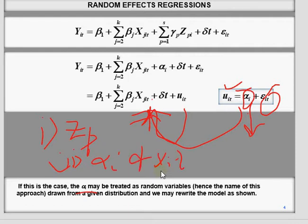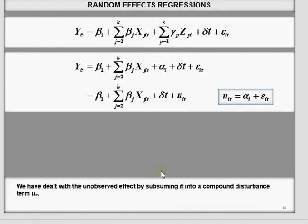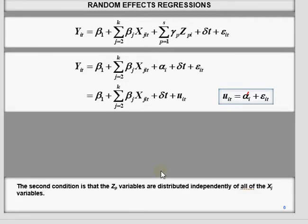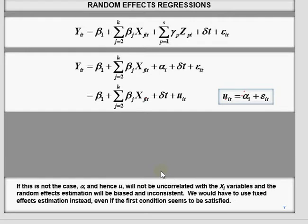If these two conditions are satisfied, we should use the random effect model instead of the fixed effect model. If this is not the case — meaning your alpha_i and x_i are correlated with each other — this will lead to biased and inconsistent estimates, and you should use fixed effect model instead of random effect model.